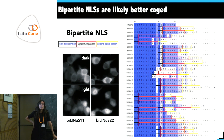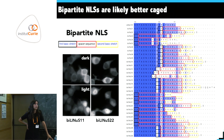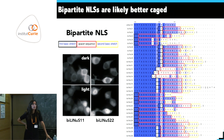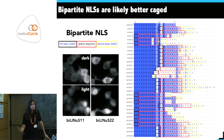The take-home message from this part is that this tool is there and available — plasmids are on Addgene, and you are more than welcome to try it if you have a protein of interest that would profit from light-controlled localization.